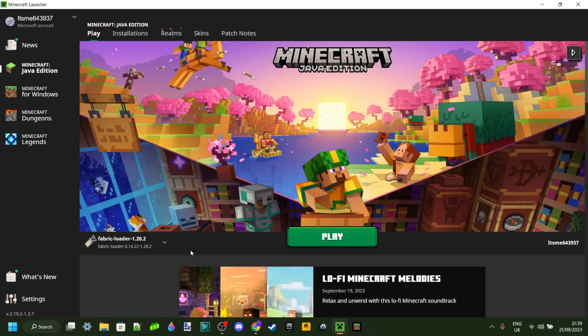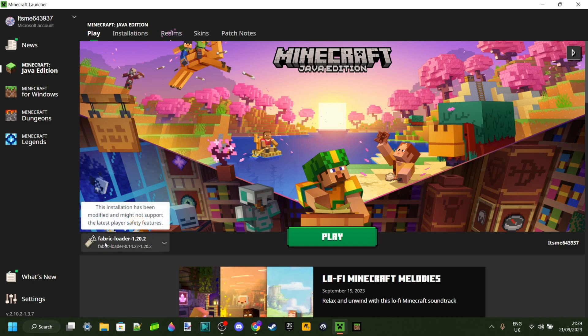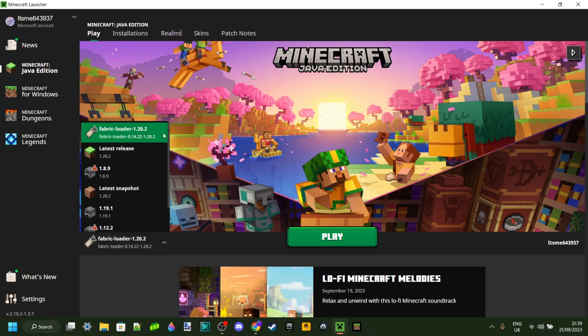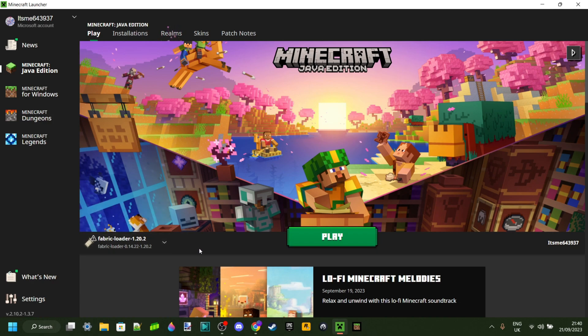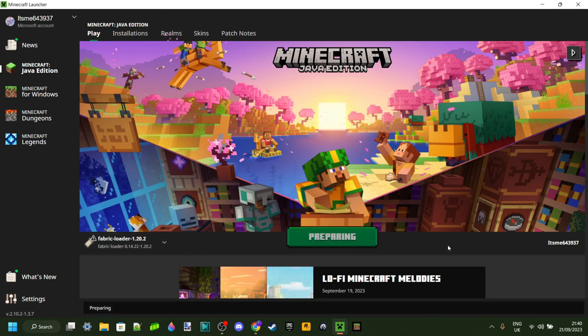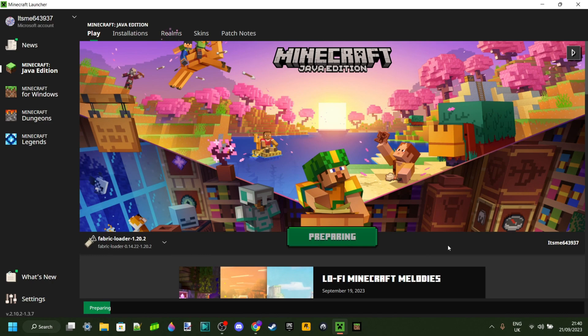Now you can open up the Minecraft Java Edition Launcher. Once you've opened it up, the first version automatically selected that you should be able to see here is Fabric Loader for 1.20.2, which is perfect. So now you can just click on play.